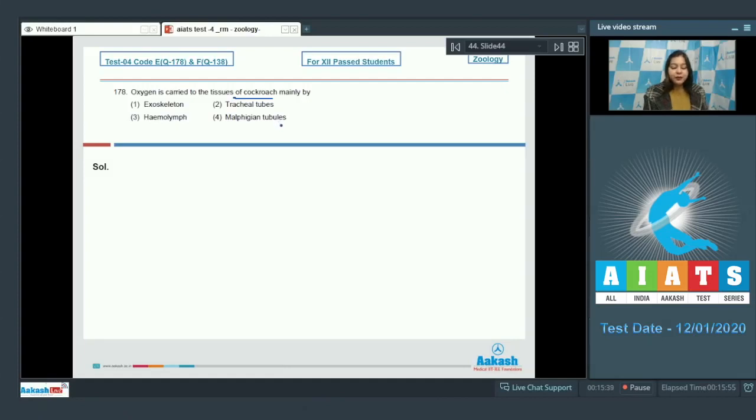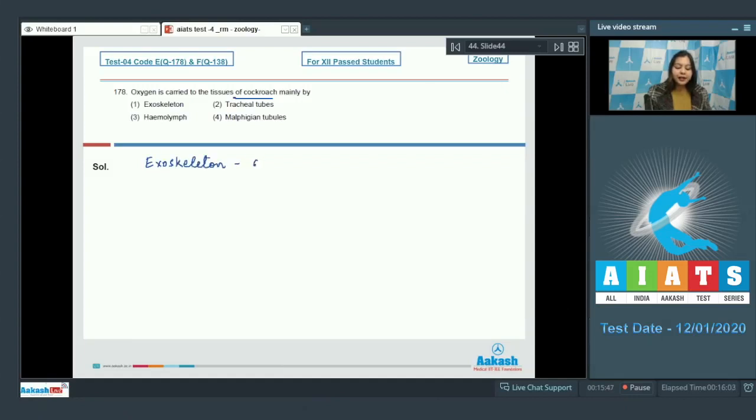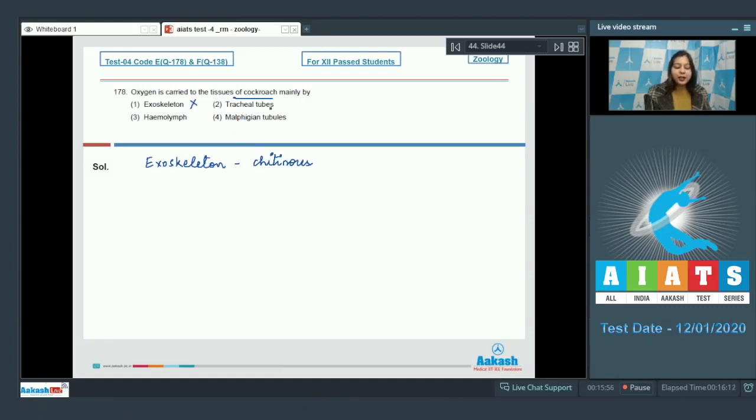We know exoskeleton in cockroach is chitinous, so this is incorrect as it does not carry oxygen. Number 2, tracheal tubes.